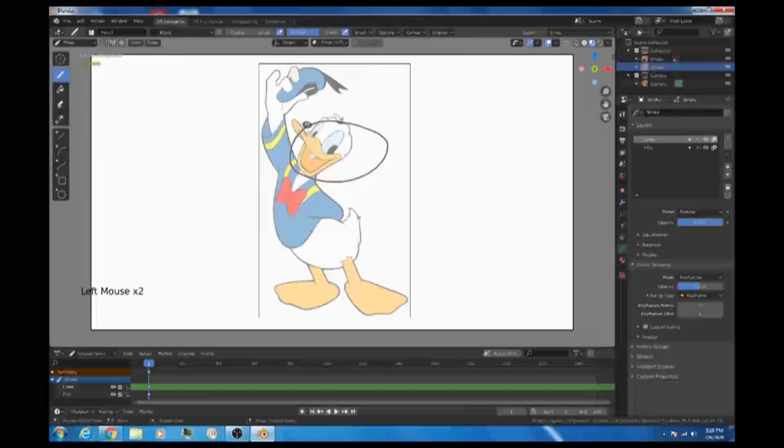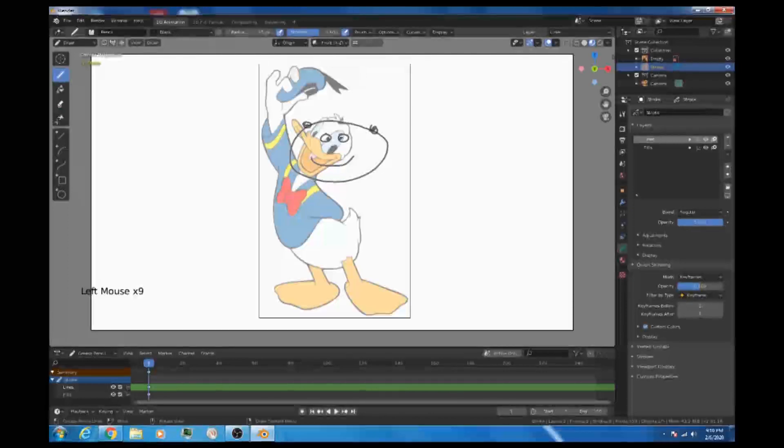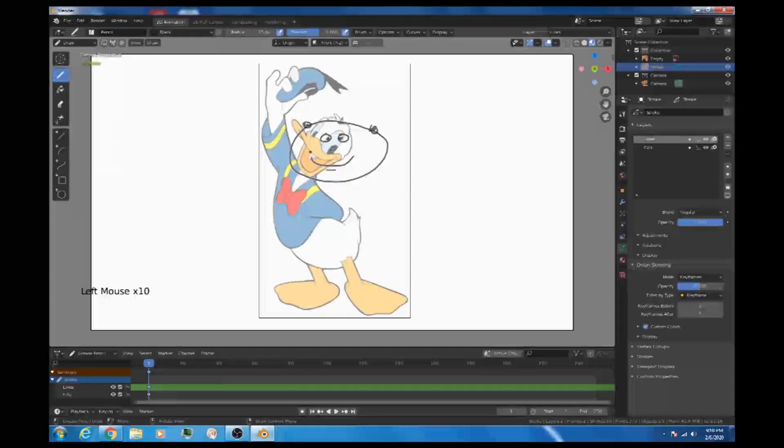Just give me a second here. It shouldn't take too long. I don't know how close the likeness is going to be. I haven't been doing a lot of drawing lately. Okay, I think that's pretty good. That's excellent, actually. It looks just like him.